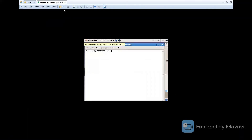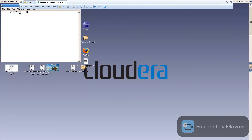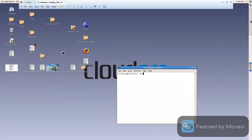Here is the terminal. Here is my browser. As I already told you, it comes with Eclipse.